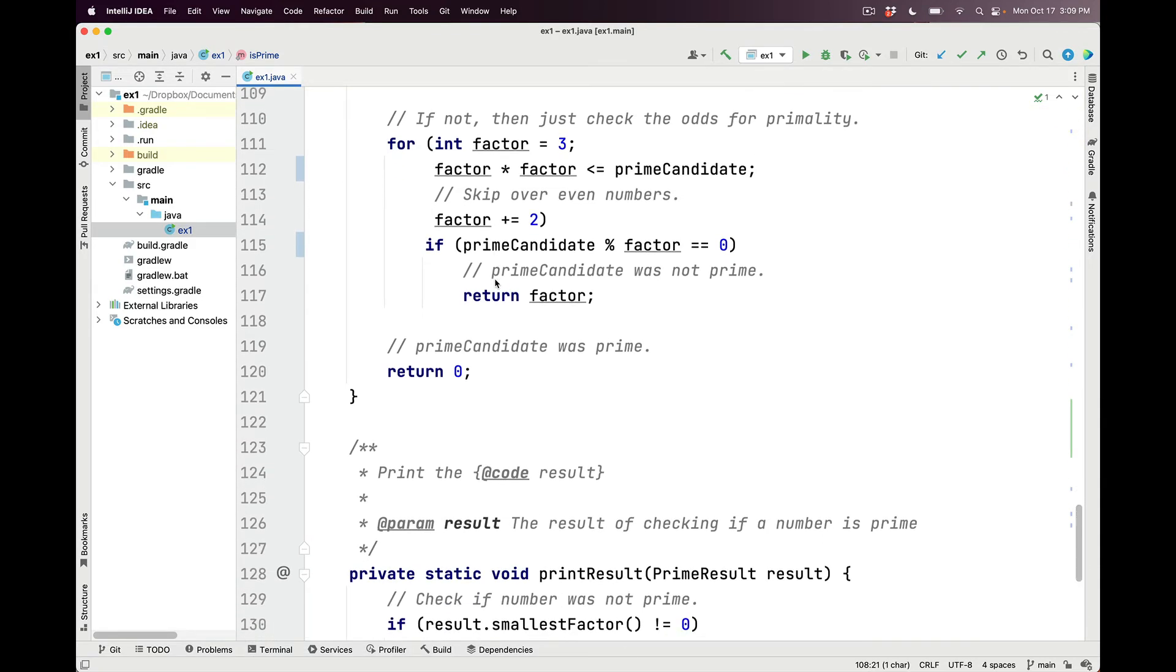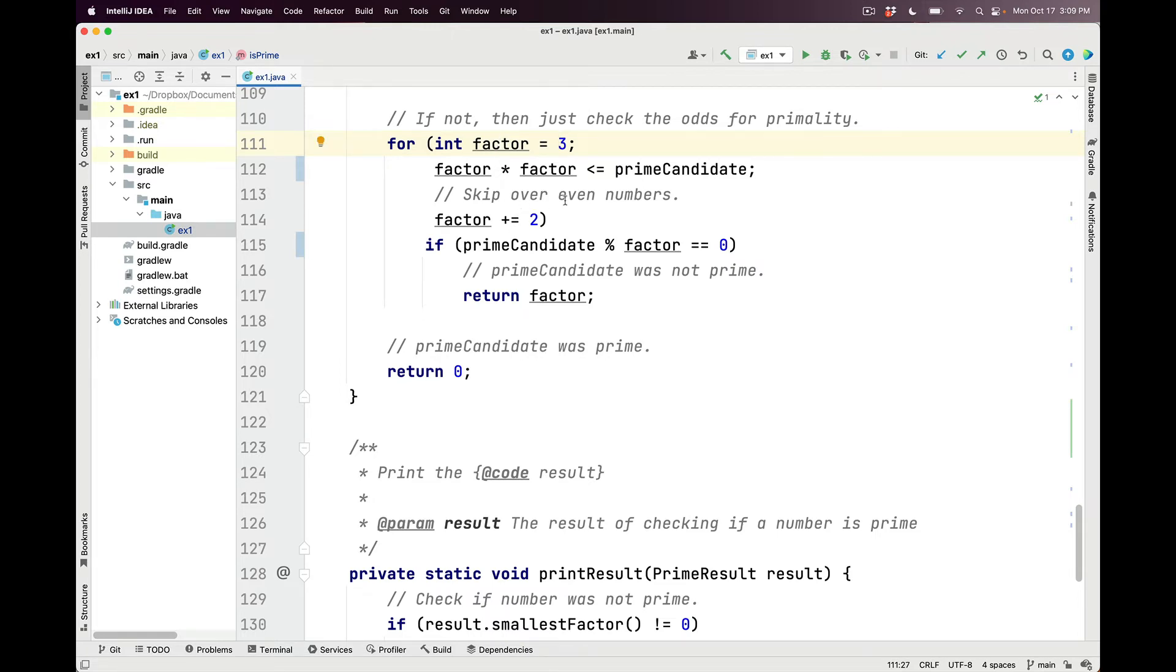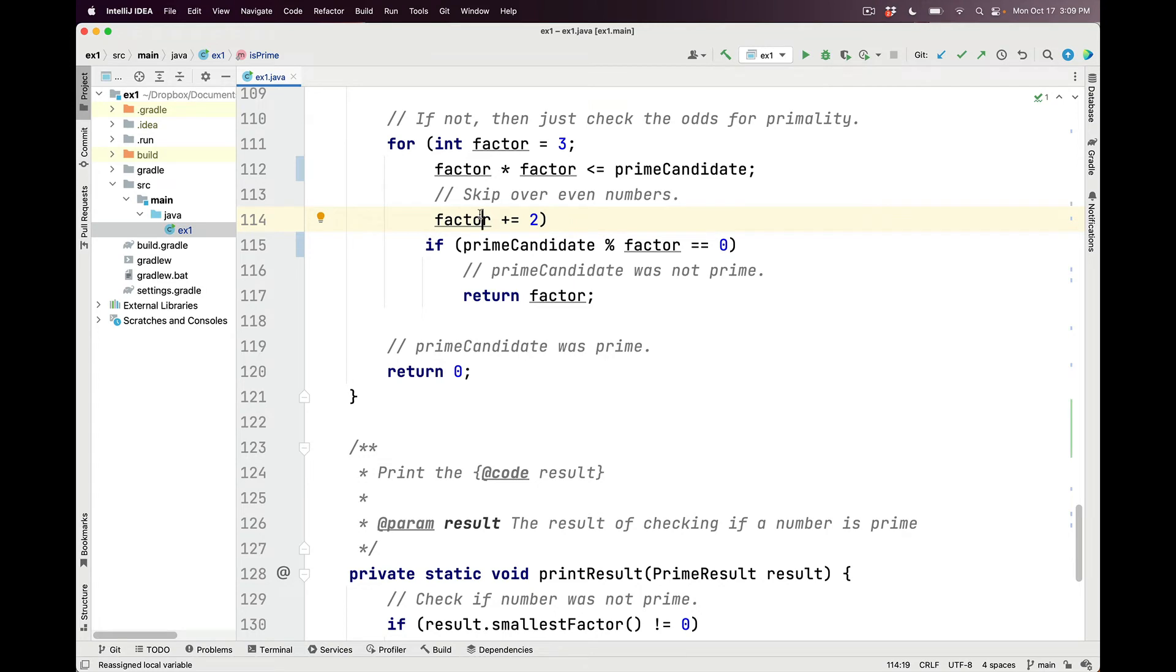So we're going to check certain values for primality by using a somewhat clever algorithm. This algorithm starts by initializing a loop counter called factor to the value 3. And you'll notice that we always skip over even numbers when we update factor after we've checked the loop condition. For example, we always add 2 values to the factor to make sure that we're dealing only with odd numbers.